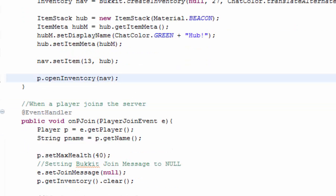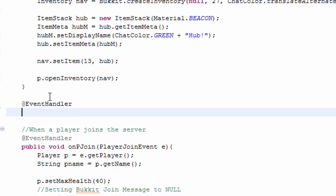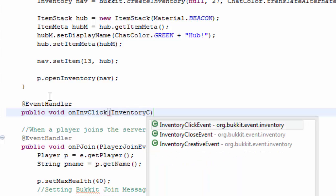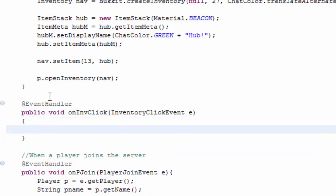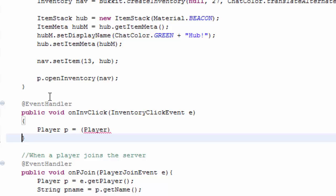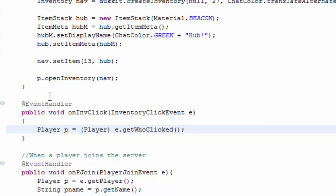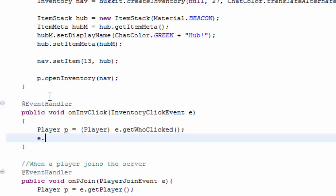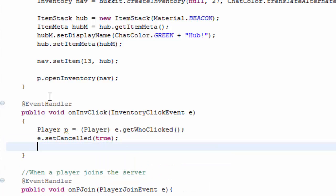Now it's the inventory click event. So at event handler public void on inv click inventory click event. Inside of here we're going to have to do player p equals casting it to a player, because get who clicked doesn't always go back as a player. First thing we want to do is e dot set cancelled to true. This will then cancel whatever they try and pick up.